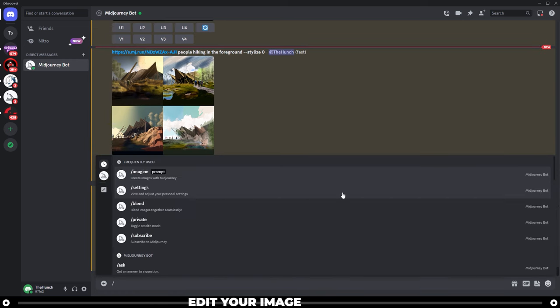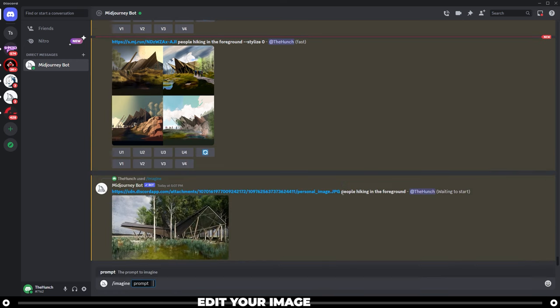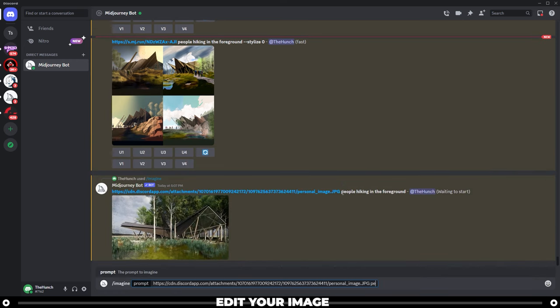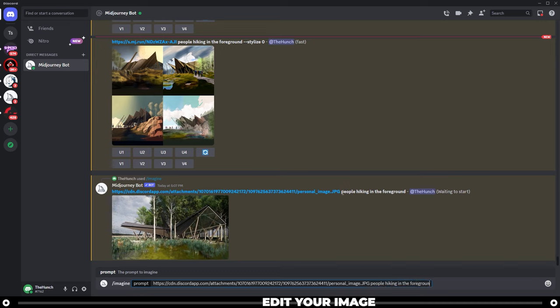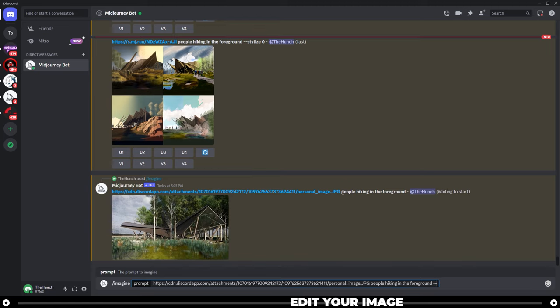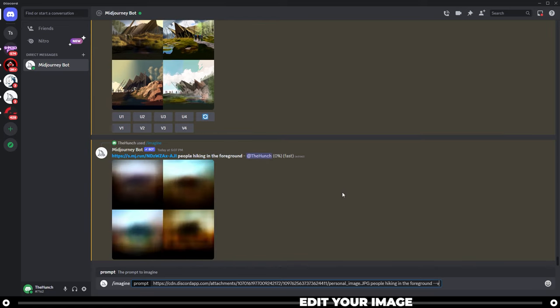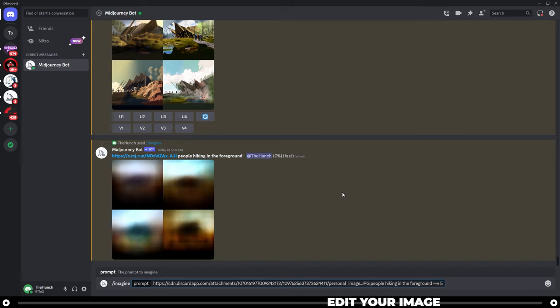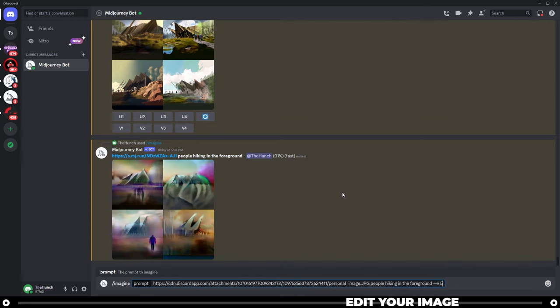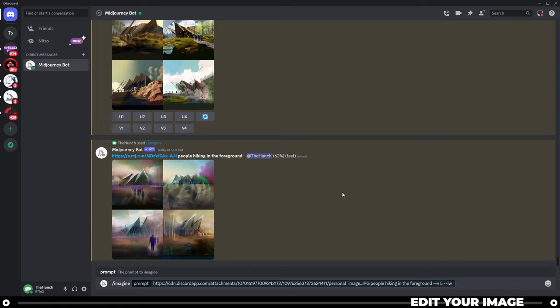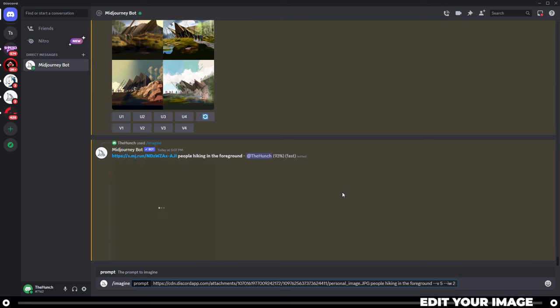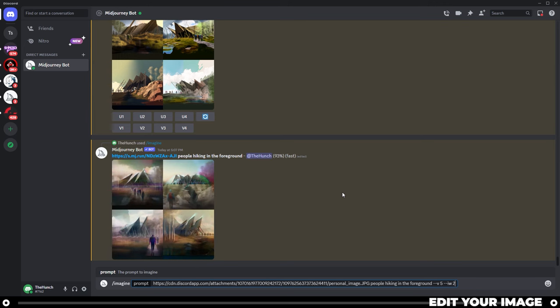Now I'm going to run a second one. Imagine, paste the image URL, people hiking in the foreground. And this one I'm going to run on version 5. Type in dash dash V5 for version 5 parameter. And I want to give the image a lot more weight. So I'm going to do dash dash IW for image weight and set that to its max value at 2. And then press enter.